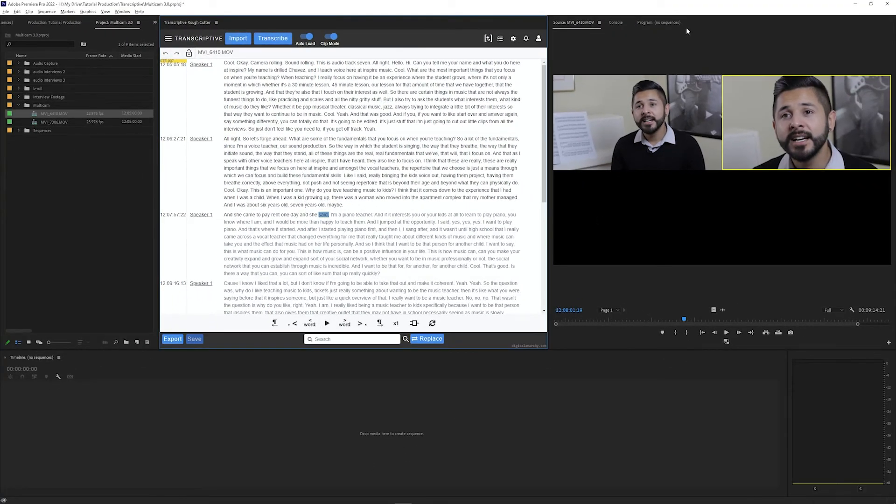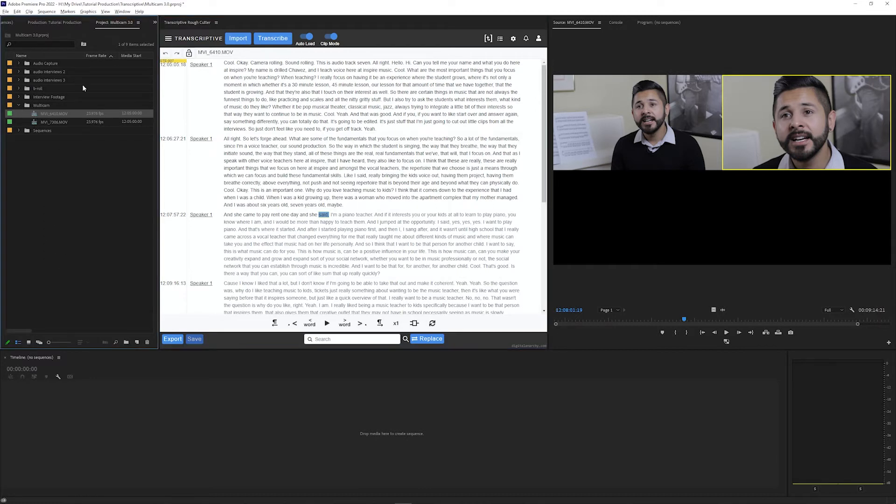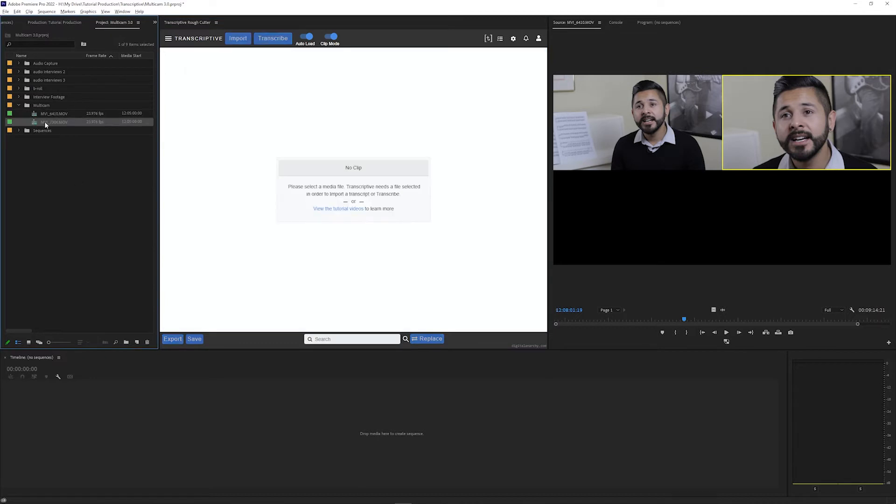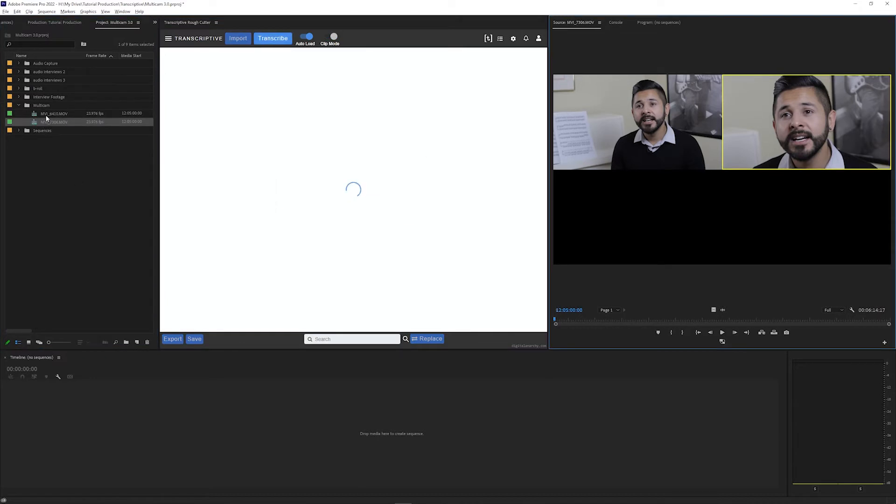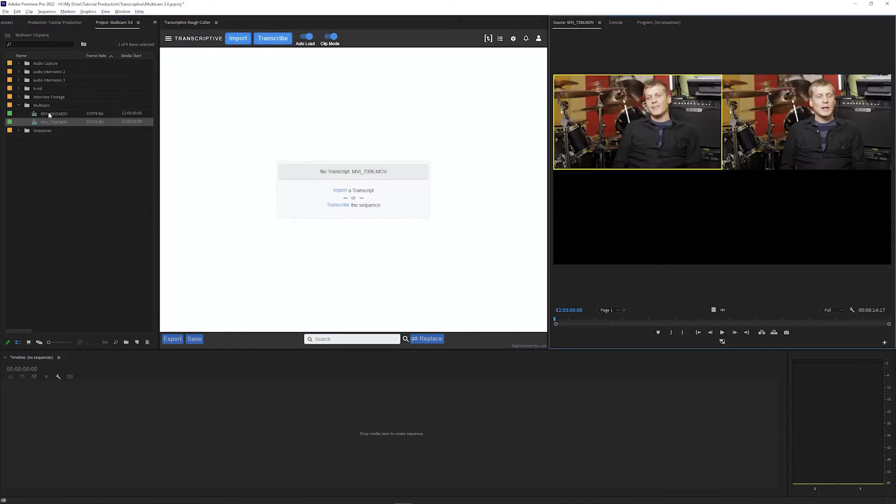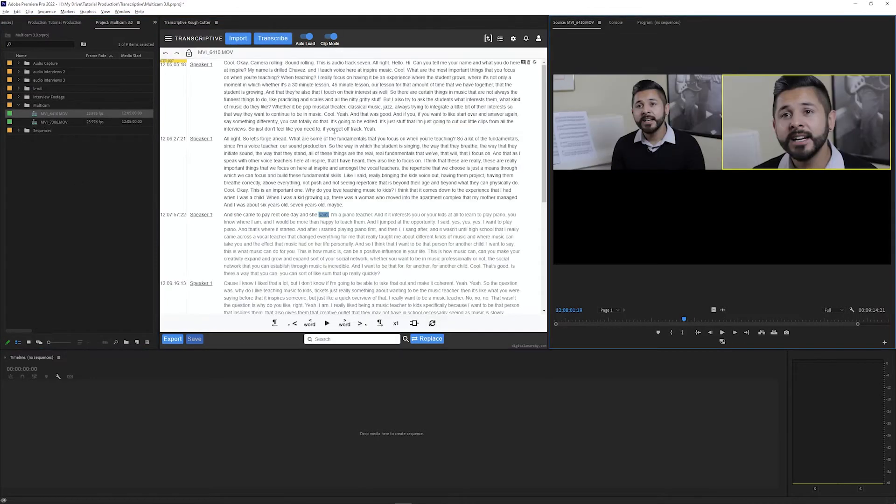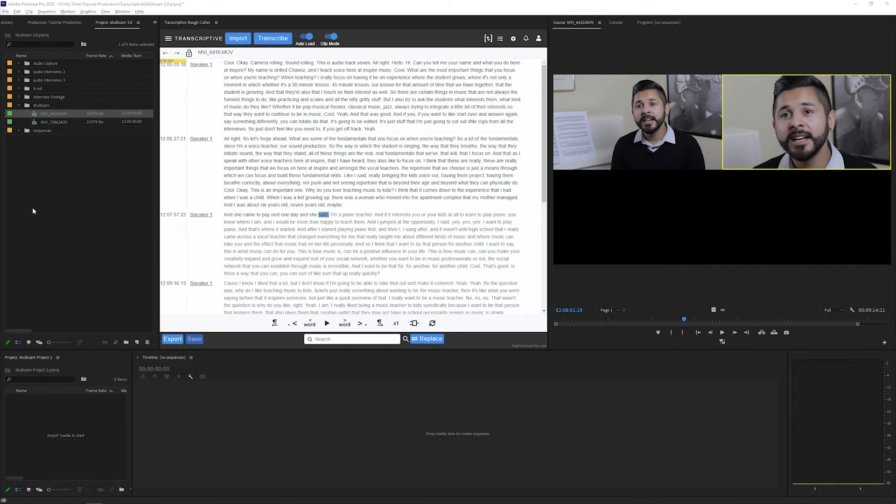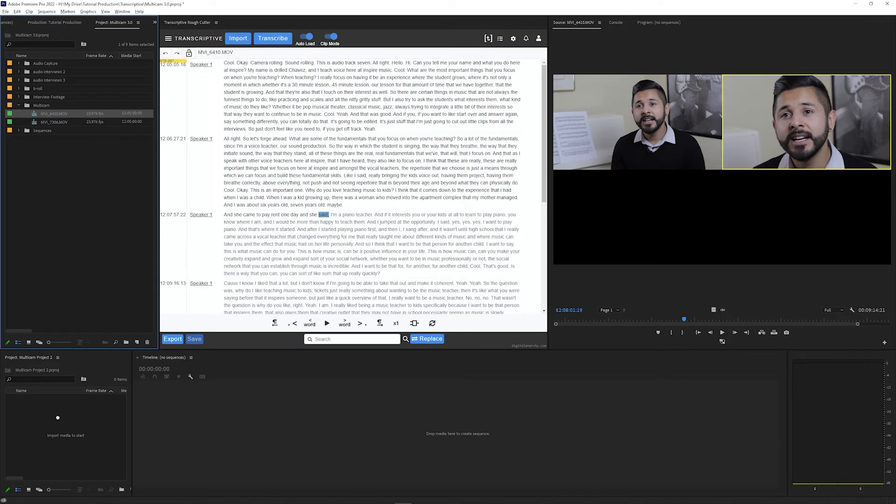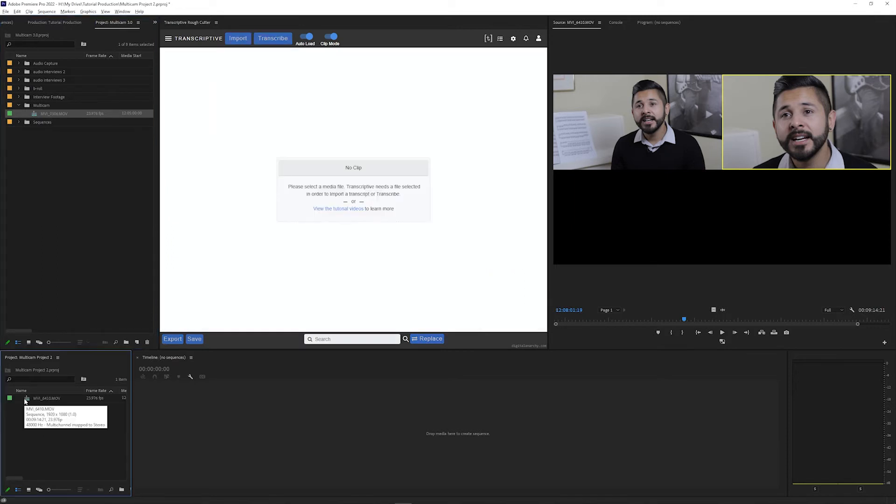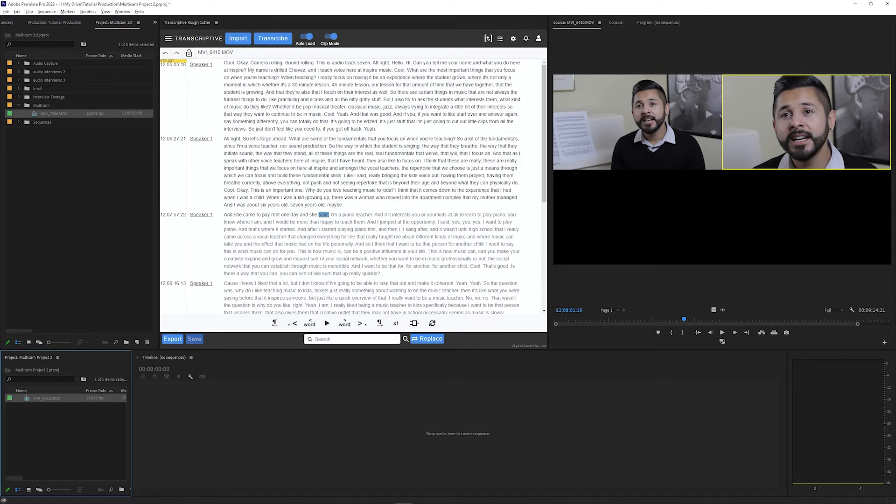This transcript is saved to this multicam item in your Premiere project panel, so whenever you click on this with clip mode on, the transcript will automatically load. Multicam transcripts will also transfer between different projects if you're using Premiere productions, so you can drag a multicam clip to a new project and that transcript will also load when you select the multicam in the other project.